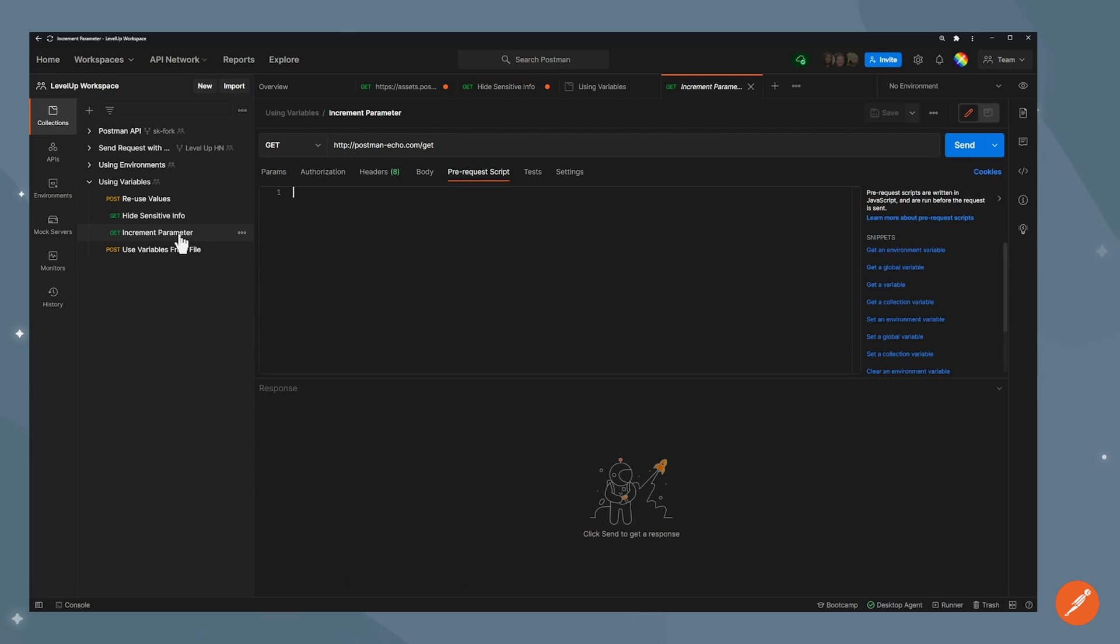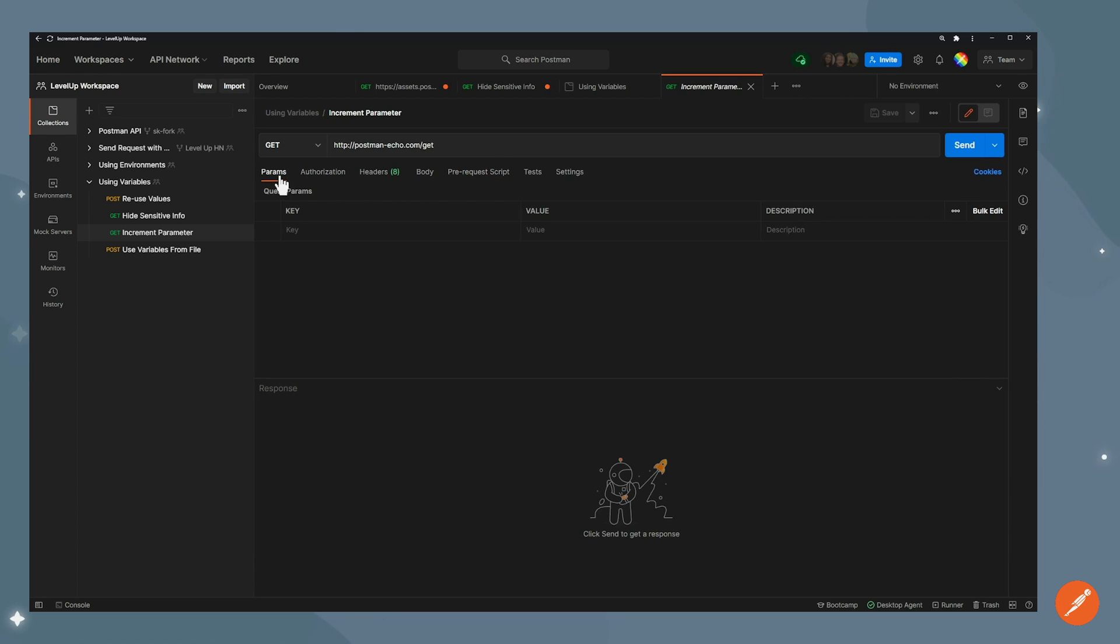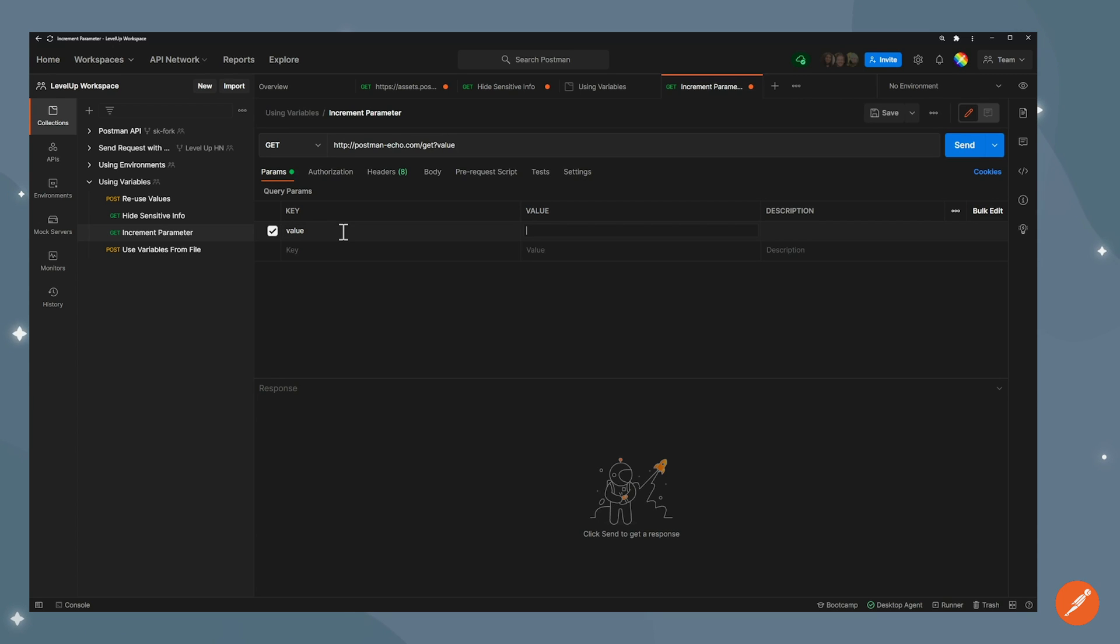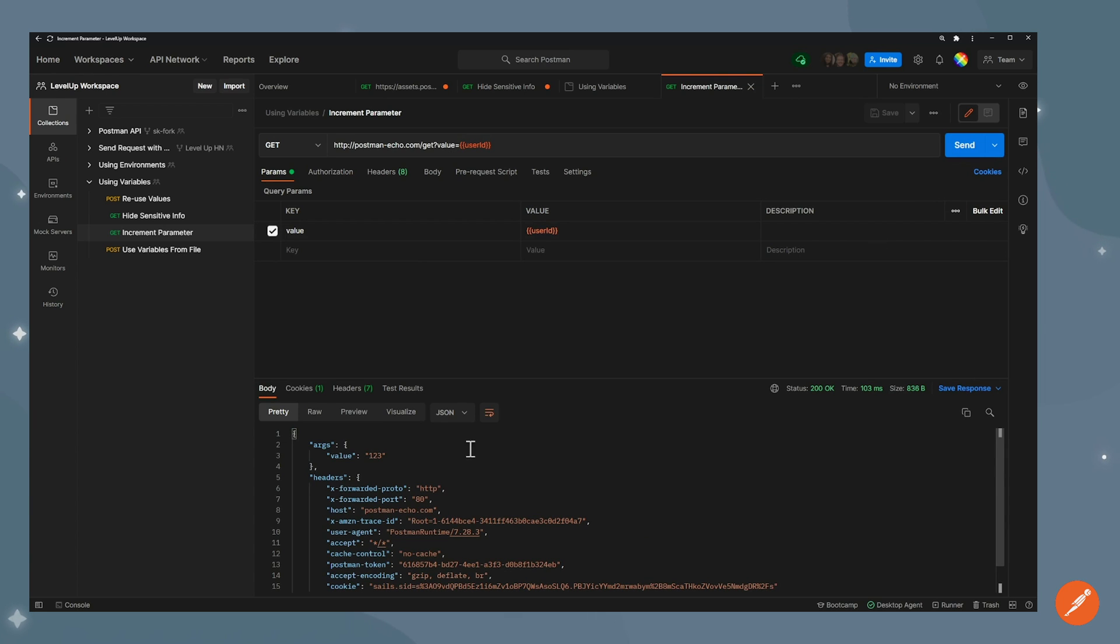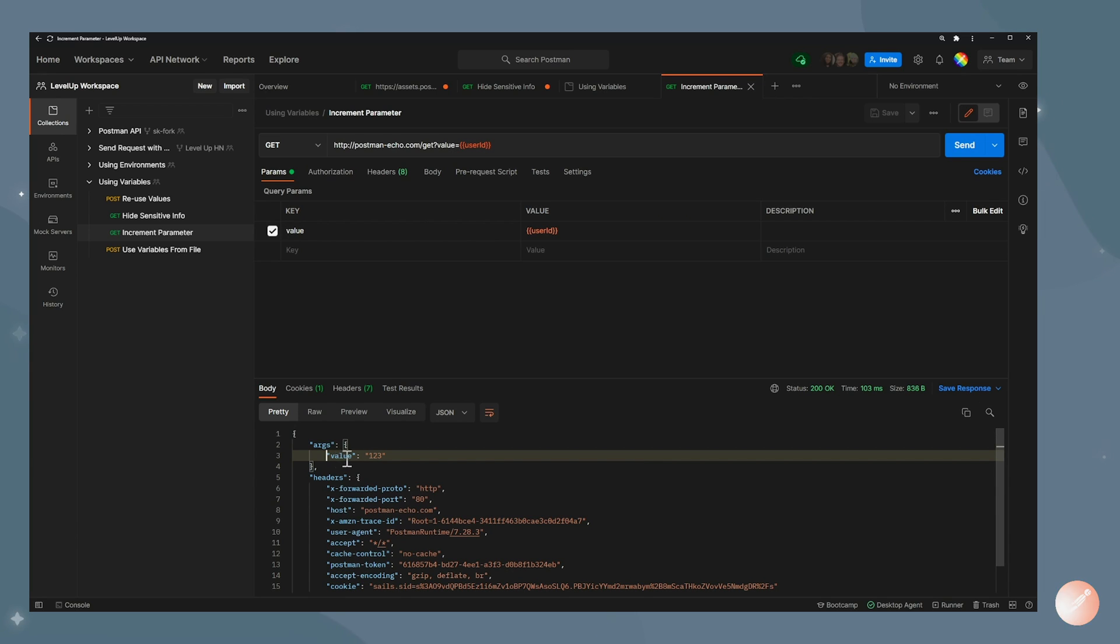Let's move on to the next one. One thing you can do with variables is also changing them on the fly. So you can use the scripts that are available in Postman to do that. In this case, I have this request which has nothing for now and it's just a get request. What I'm going to do, I'm going to add a parameter that is value. And that value, I'm actually going to use the one that we've set up before. I'm going to use user ID. So now if I send that request, you can see it's coming back with a value 123. What I want to do is, at every single call, increment that value by one.